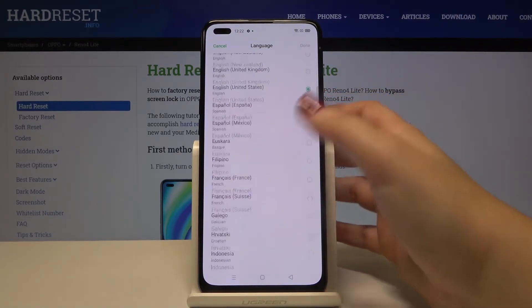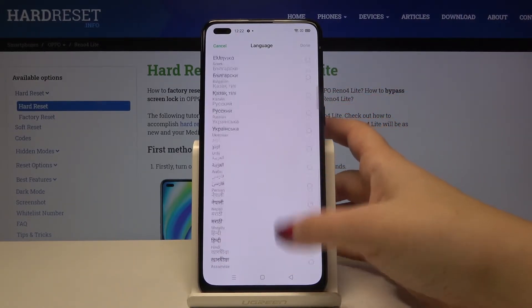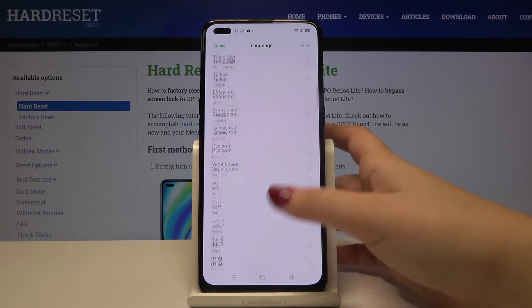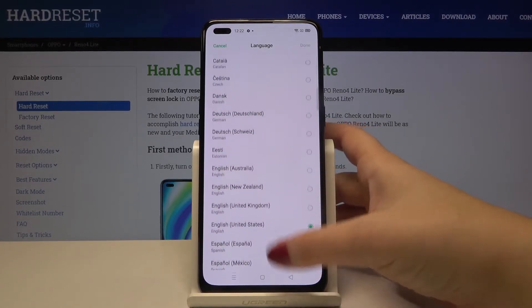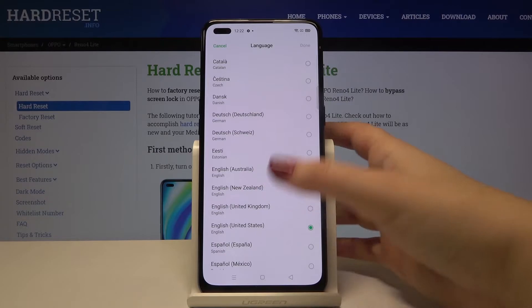As you can see, here we've got the full list of available languages from which we can choose — we've got a lot of options. Let me pick something, for example maybe German.